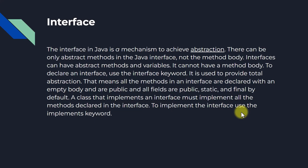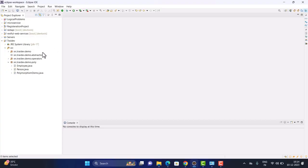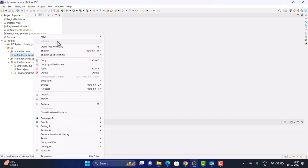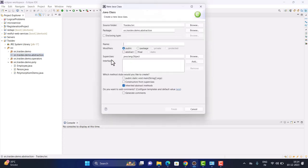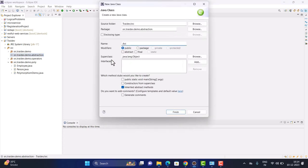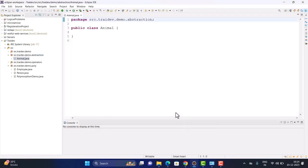Let's see how abstraction works. I've created a package with abstractions and will now create a main class. For a basic example, we'll use animal, so you can understand where we use abstraction in the real world. Java is an object-oriented language, so concepts like inheritance, polymorphism, abstraction, and encapsulation all relate to real-world entities — that's why we call it OOP.